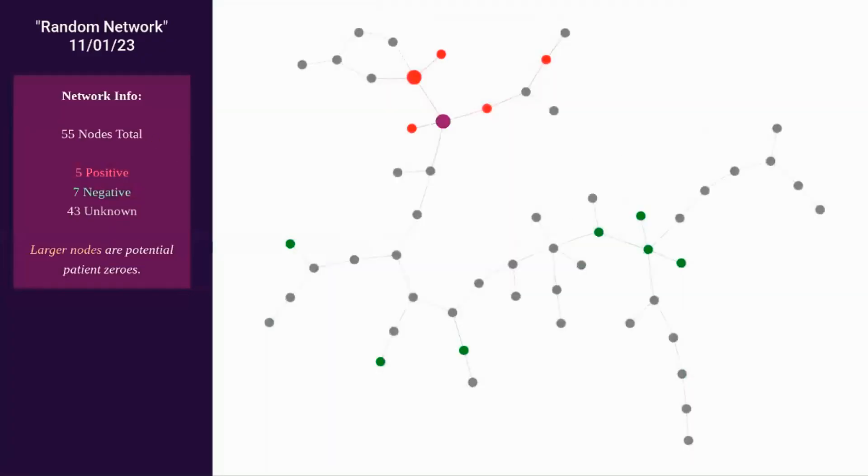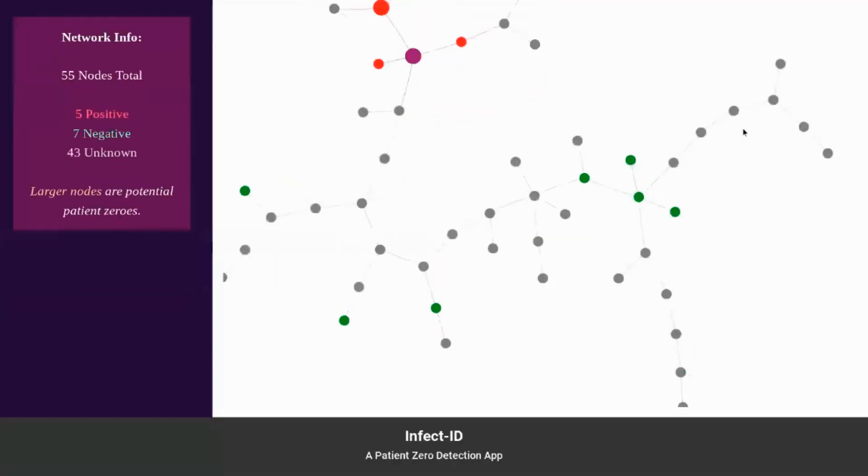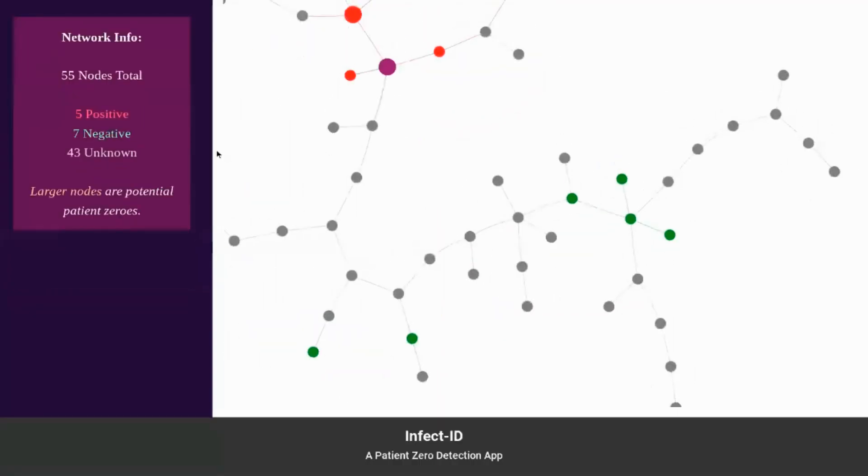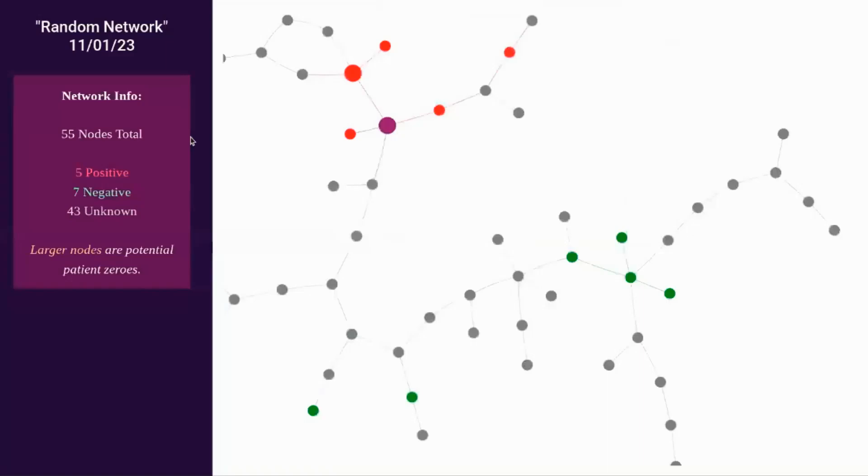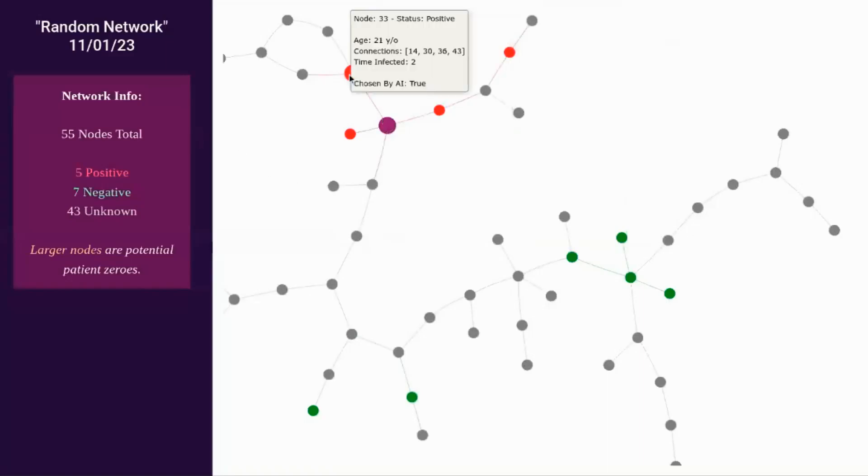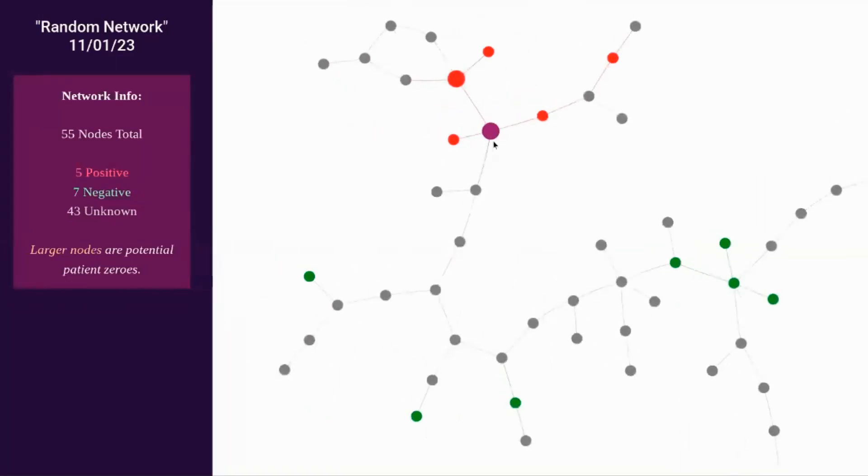Here we can see an example of a larger network. So as you can see, this is a randomly generated graph. The new color, purple, here indicates the actual patient zero in the network. The larger nodes are the ones predicted by our algorithm to be the patient zero. As we can see in this graph, the purple node is enlarged, showing that the algorithm has correctly classified the node as the patient zero.